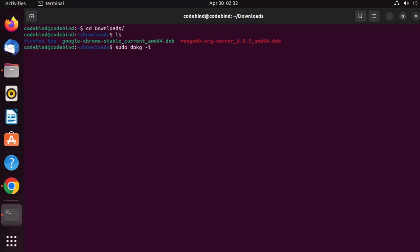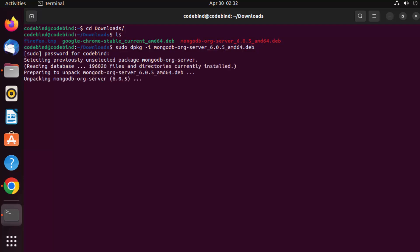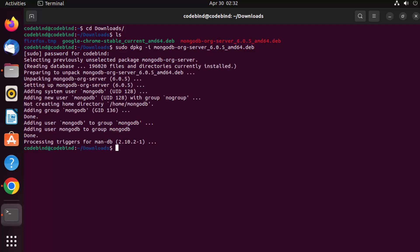Just type 'm' and press Tab to auto-complete the file name. Type 'mongodb' and press Tab and the full file name will be auto-completed. Then press Enter, provide your Ubuntu password, and press Enter again to start the installation of MongoDB.